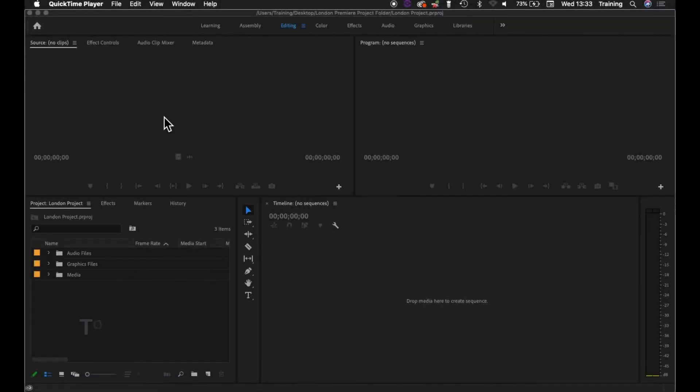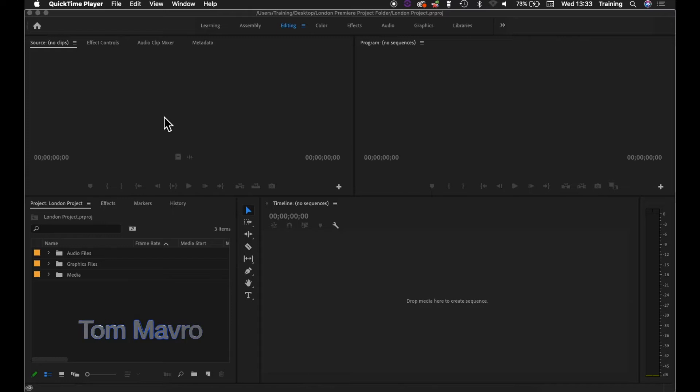In this next tutorial I'm going to look at the next stage of the setup process for Premiere Pro, and that is creating a sequence to edit into.